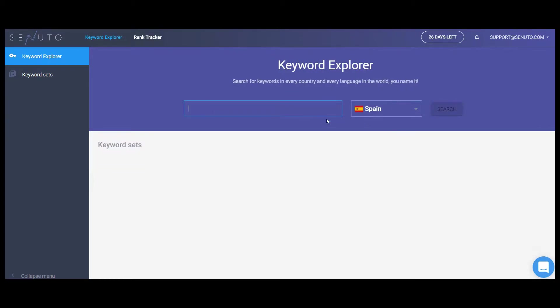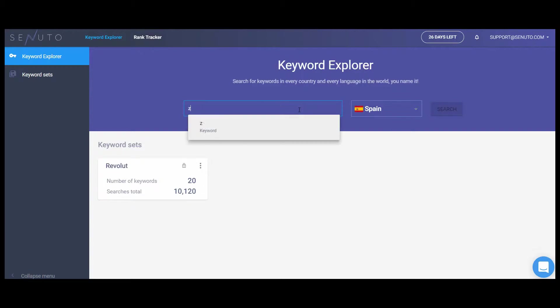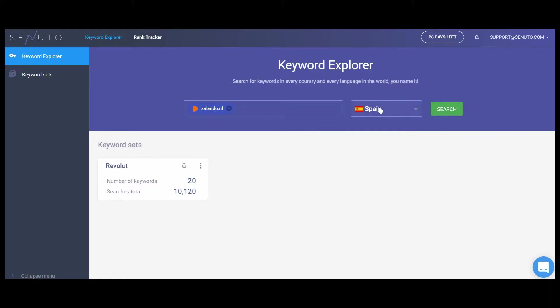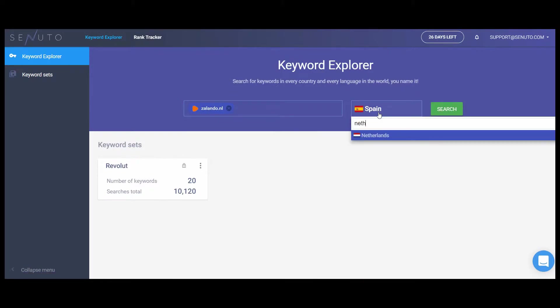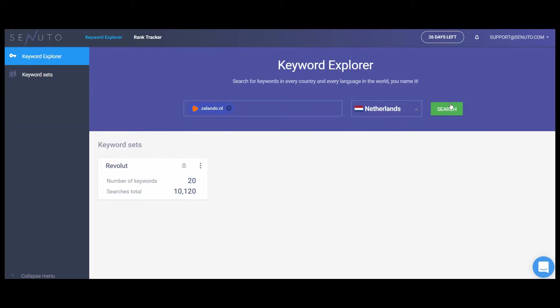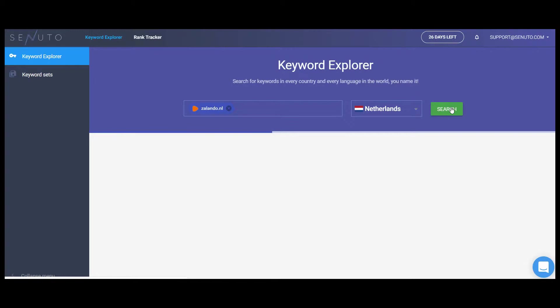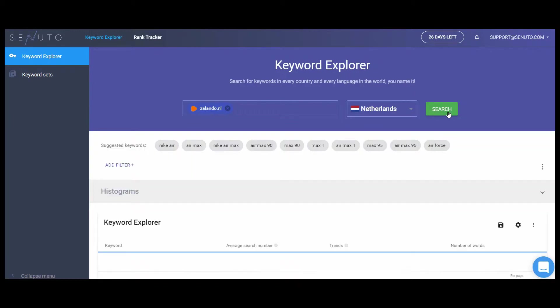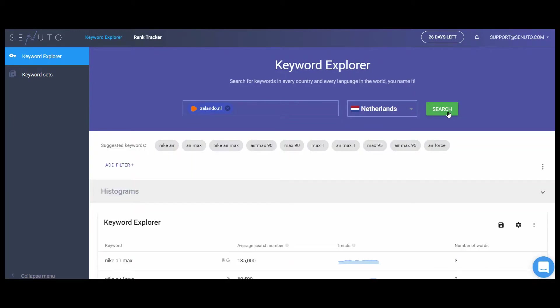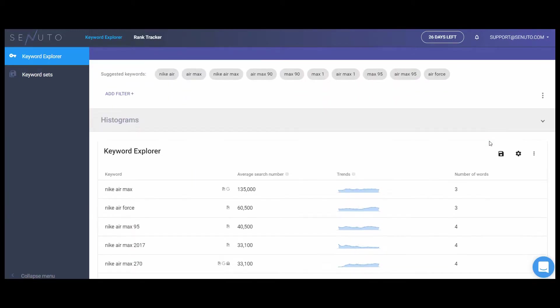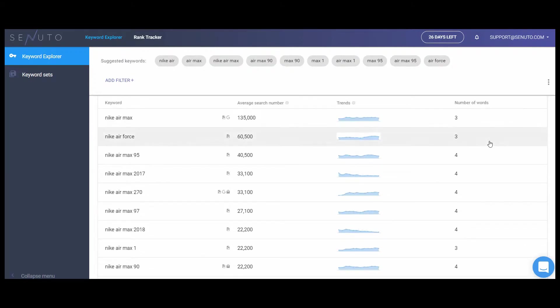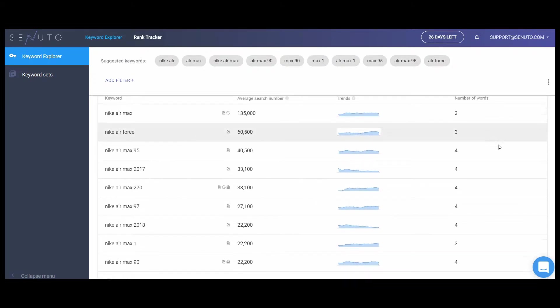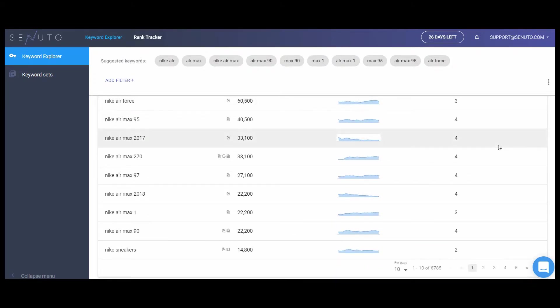In Senuto Keyword Explorer, you can base your keyword research not only on chosen keyword phrases, but also on specific domains or URLs. Hence, using this tool will be extremely helpful while choosing keywords to add to Rank Tracker. When your list of keywords is ready, let's move on to the next module, Senuto Rank Tracker.